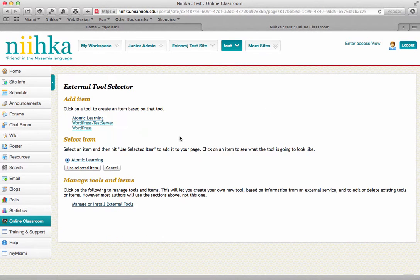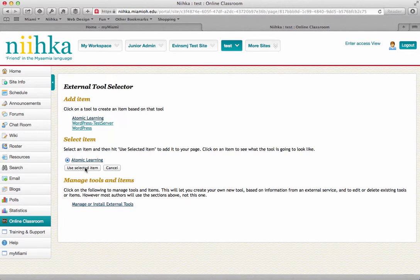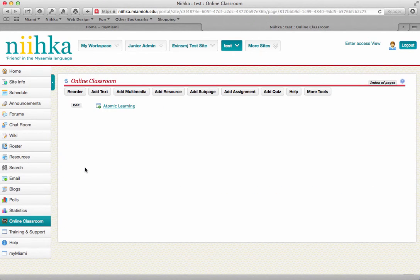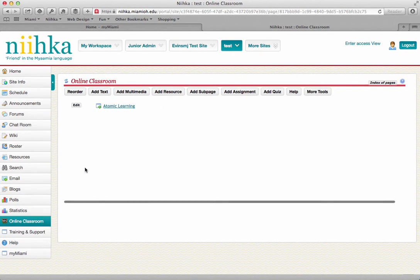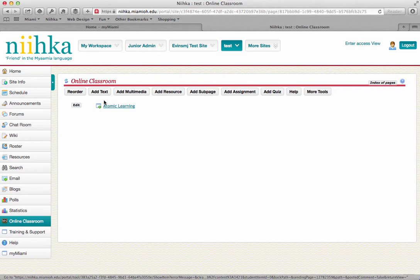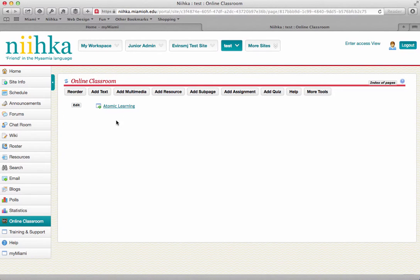Once you're done with that, now you can click on Use Selected Item. Once you click on that, it will drop a link to Atomic Learning into your Lessons tool.